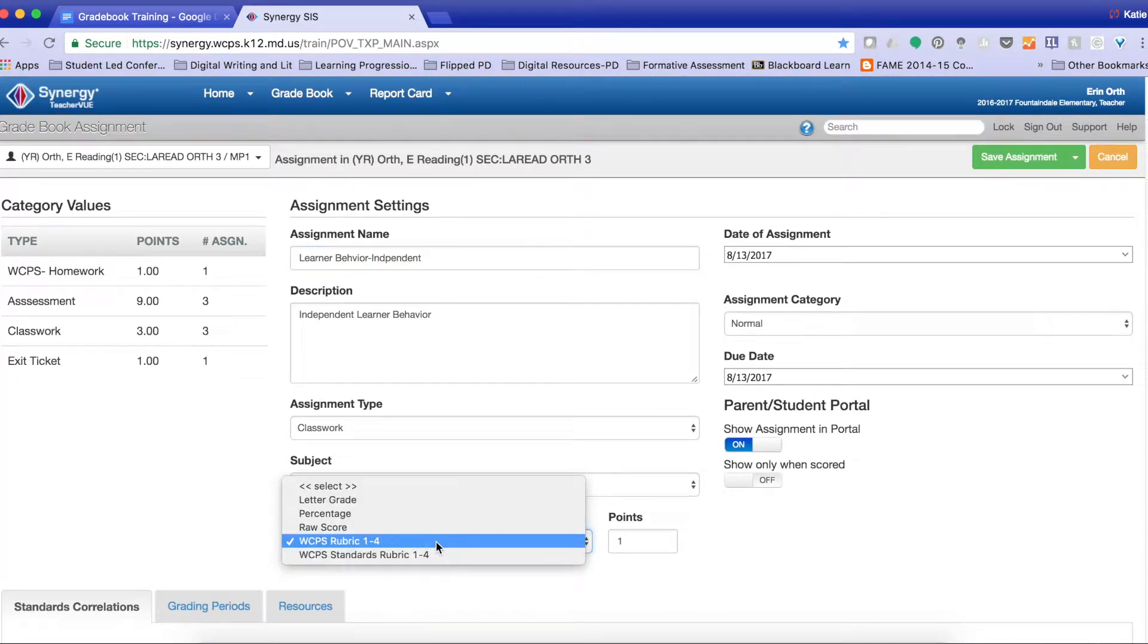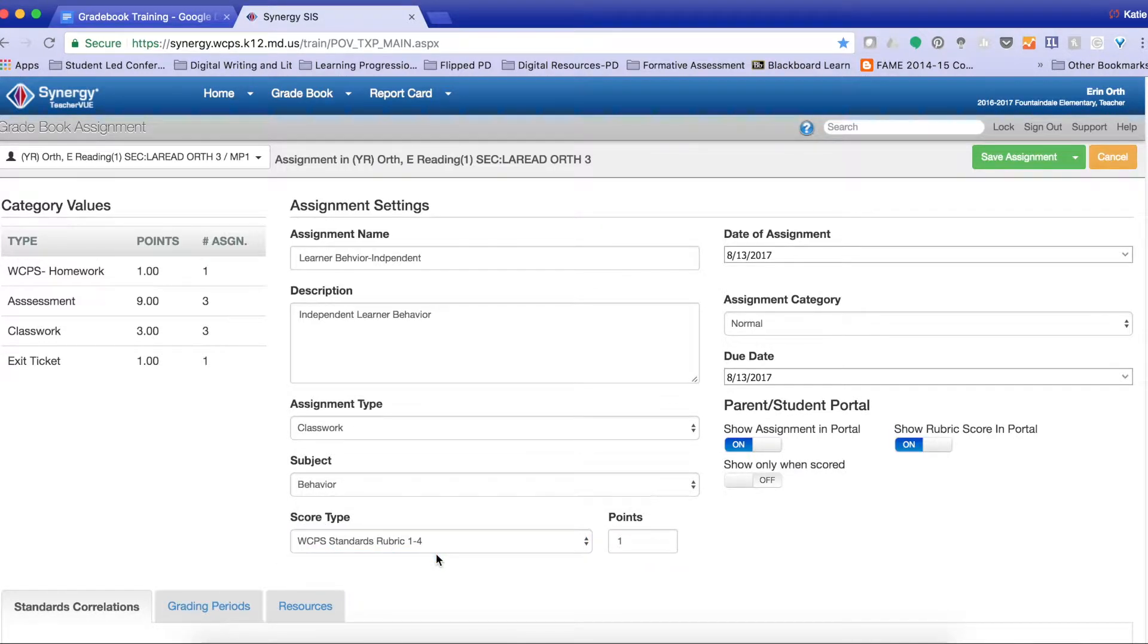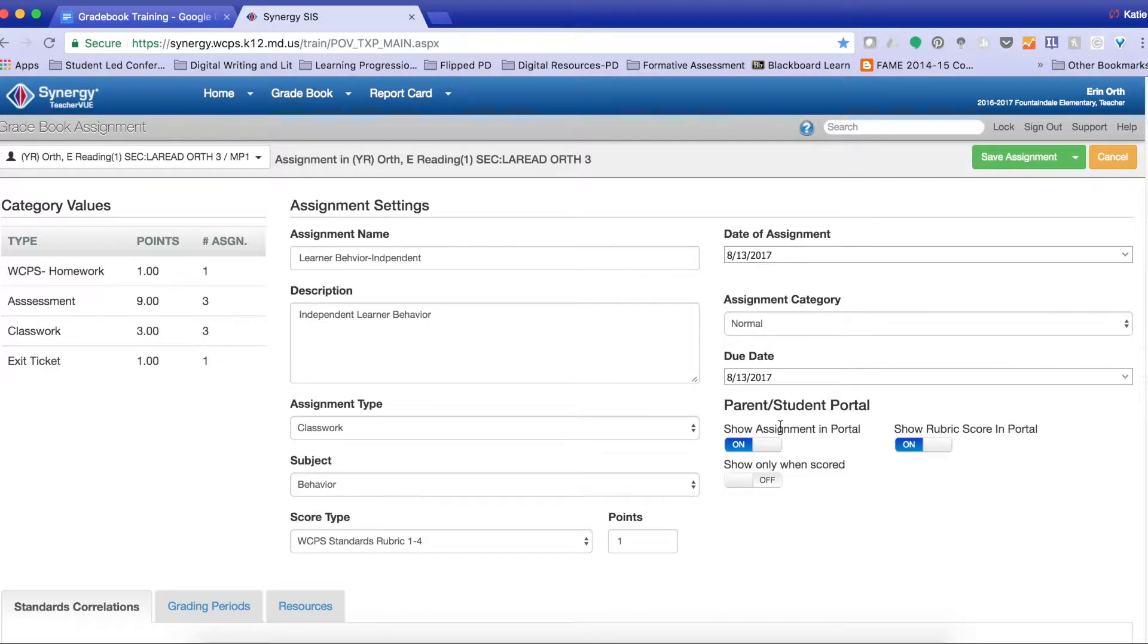Remember that for standards-based grading, I always want to use WCPS standards rubric. So I'm going to make sure I select that. I'm going to make sure all of this information is the way that I want it. I do want this in the parent portal, so I'm going to leave this checked.